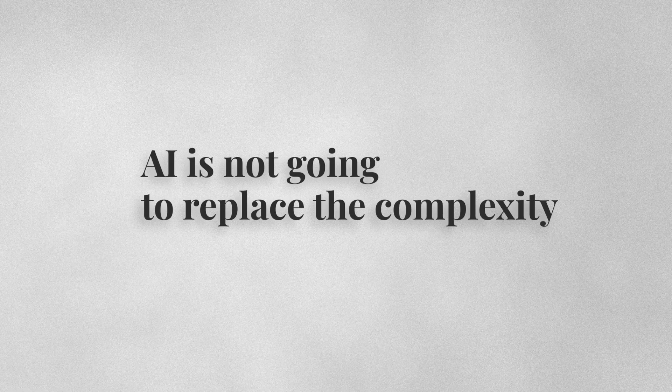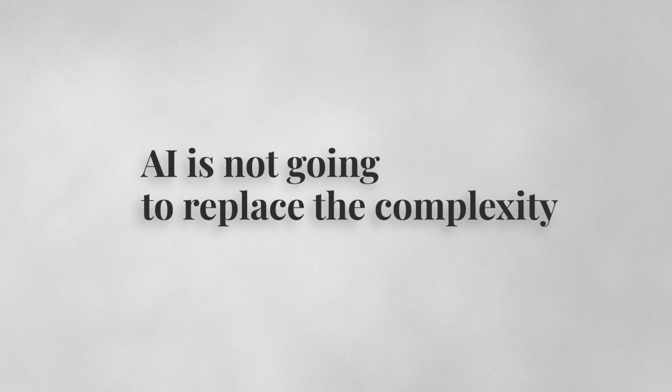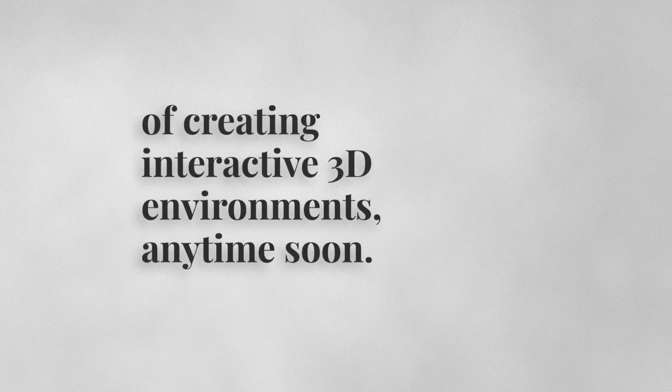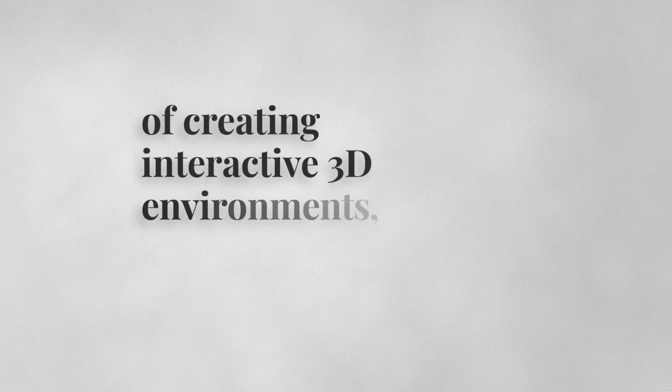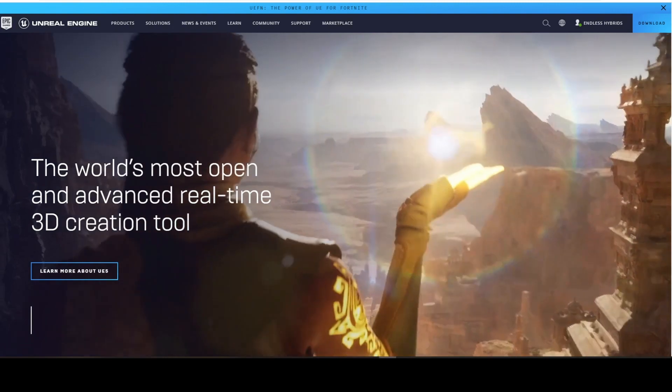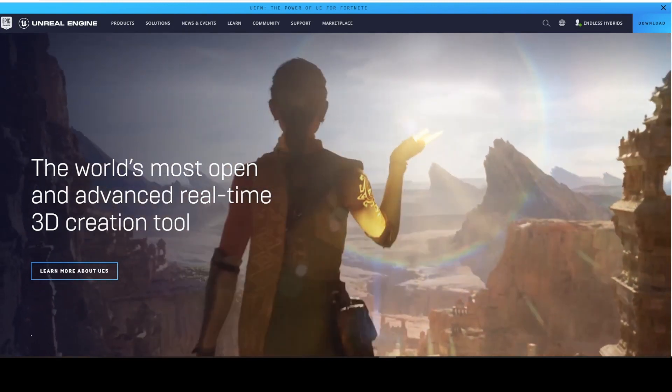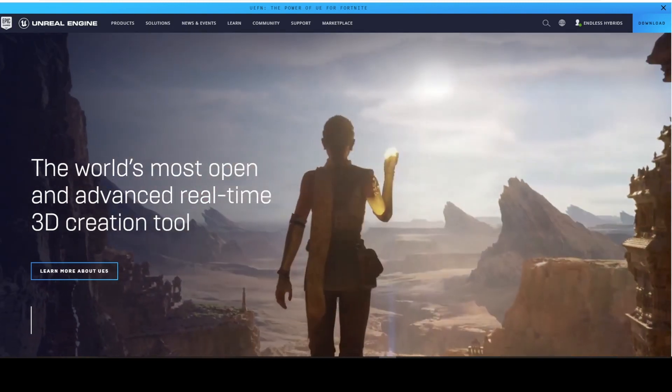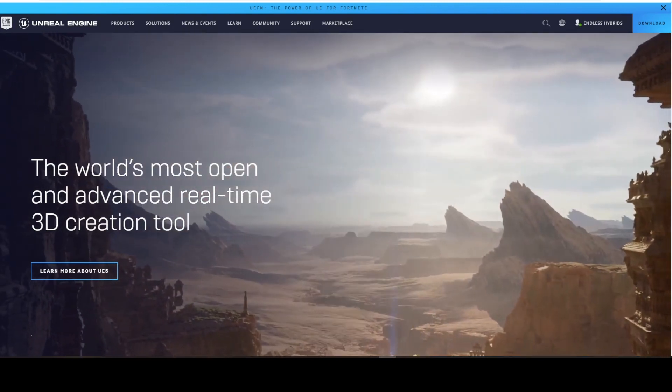Now, don't get me wrong. AI is not going to replace the complexity of creating interactive 3D environments anytime soon. If you're already an Unreal Engine pro, feel free to skip ahead.